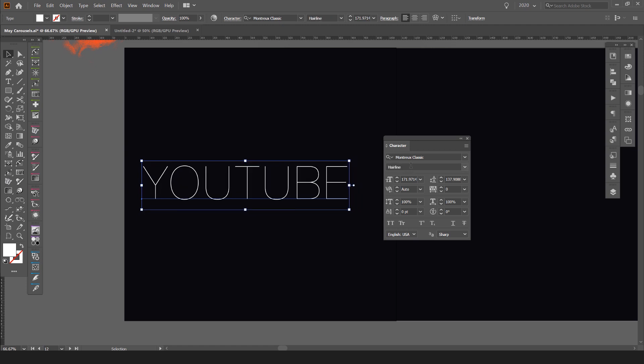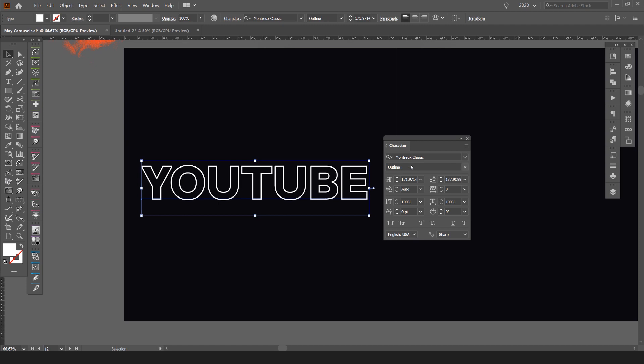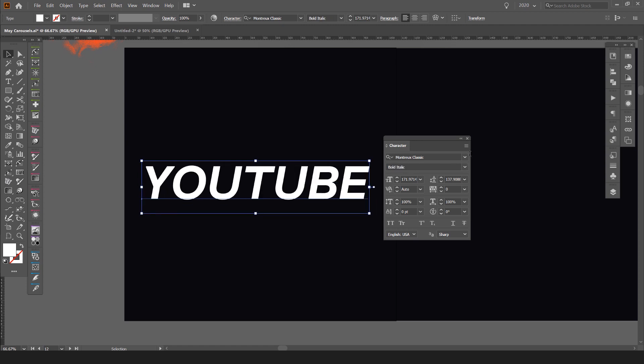So this is the quickest way to actually change your styles and the weights of the actual font or typeface that you're using.